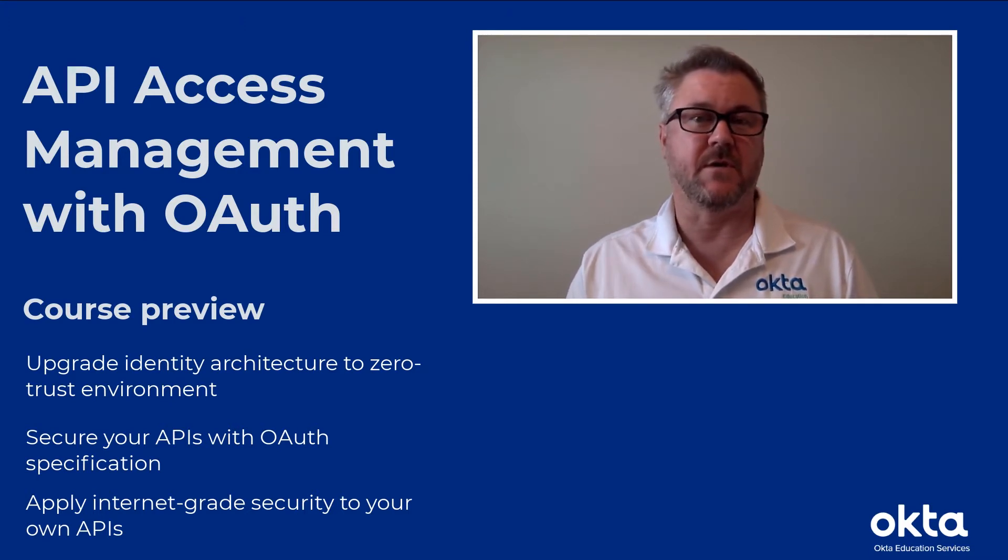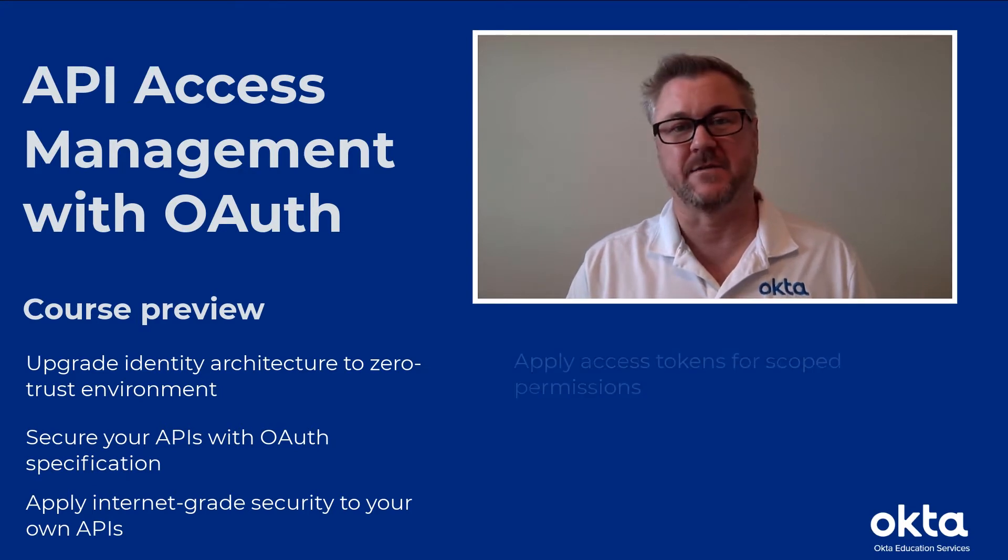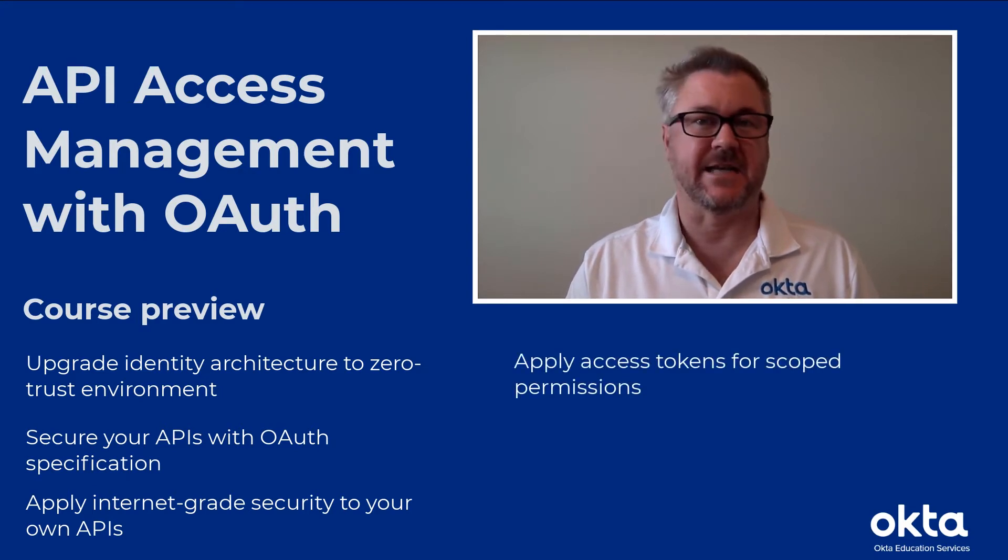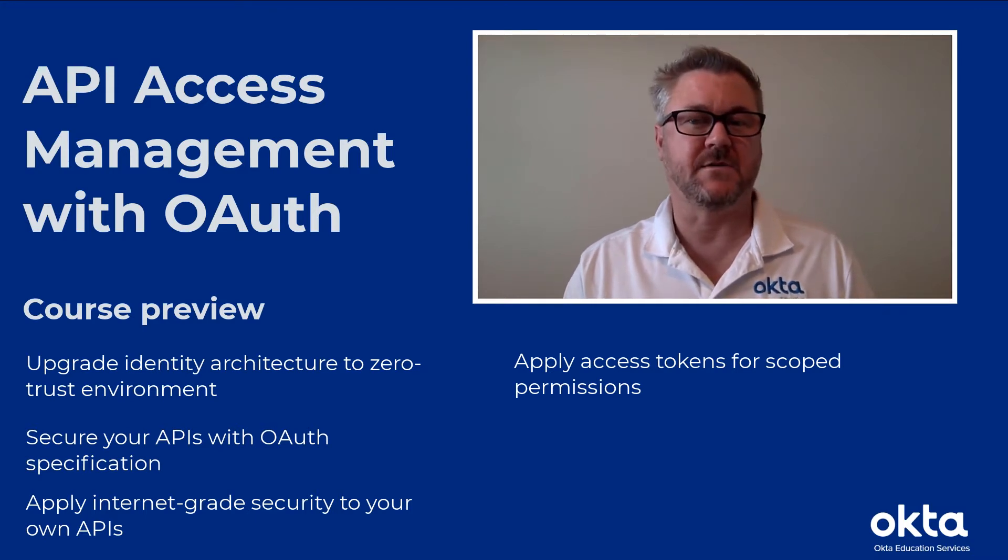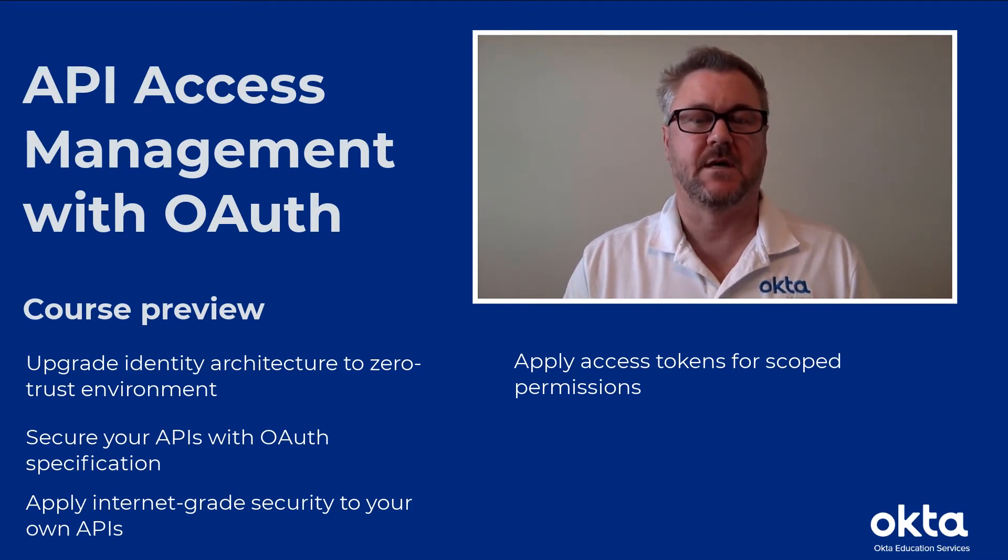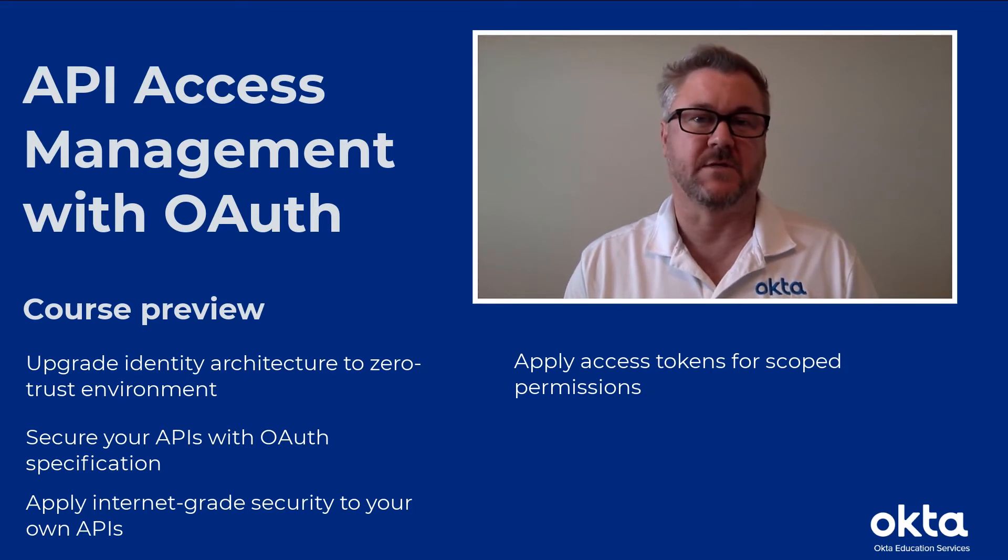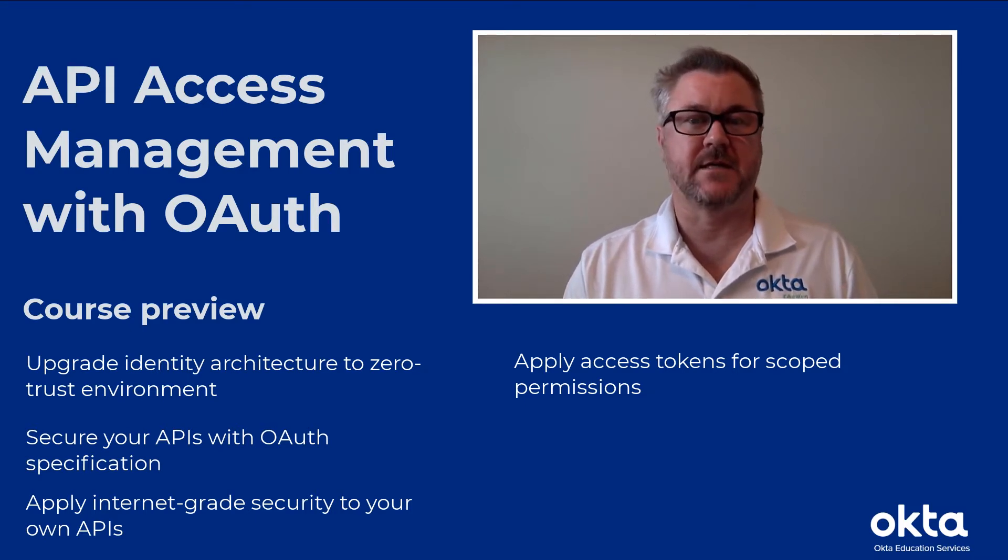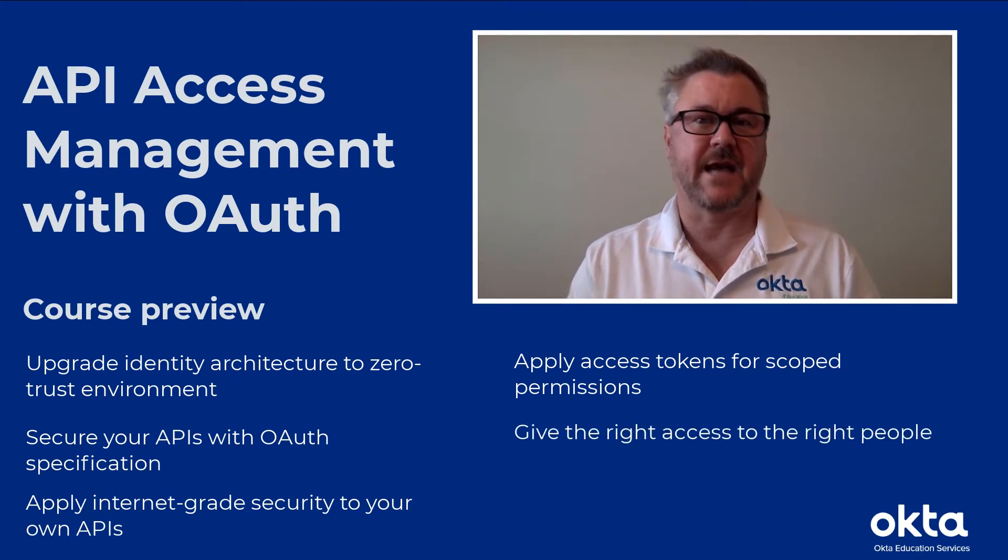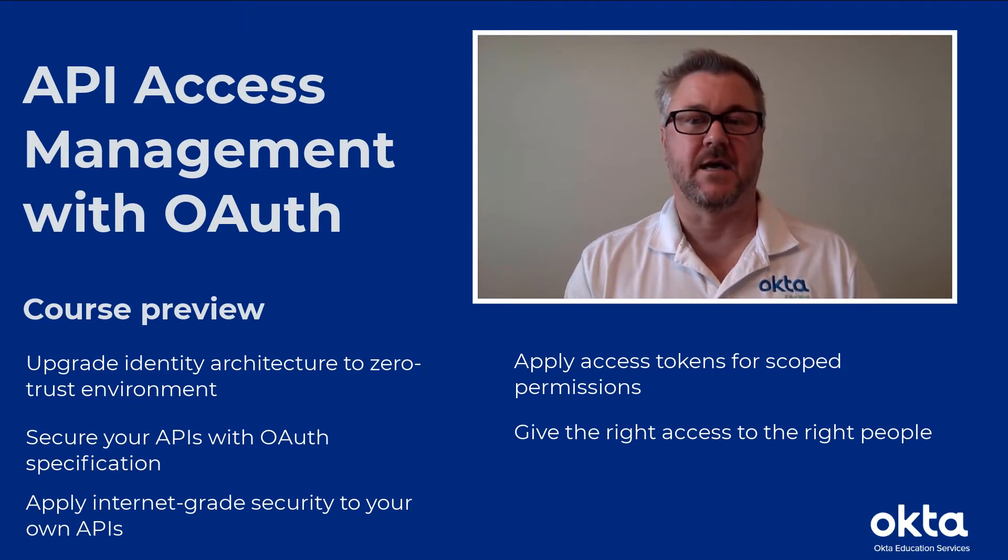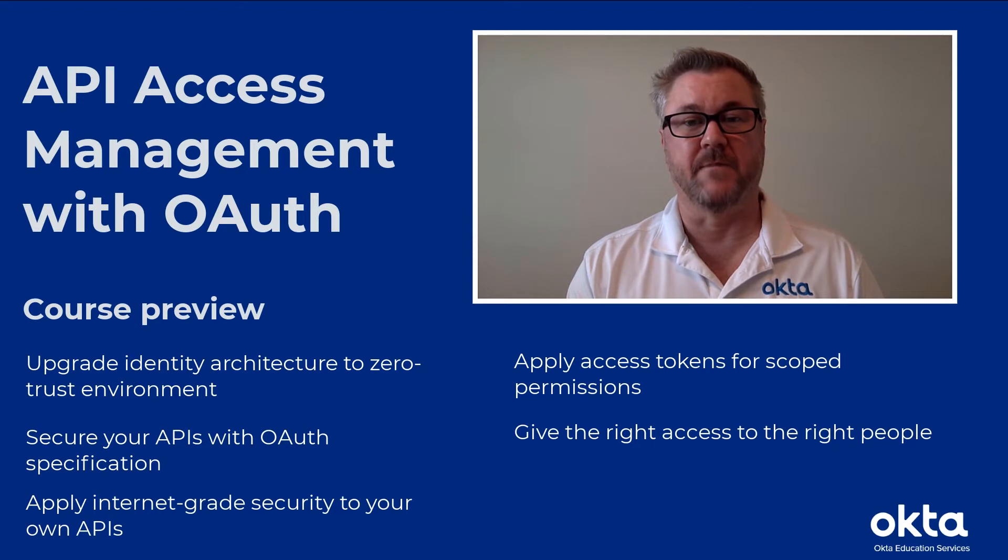What we do is we show you how to work with access tokens. The idea is an access token is a token which provides you scoped permissions to your end-users. It could also actually be used for machine-to-machine situations so that they're able to get the permissions they need when they access those APIs, and it's the right amount of access for the right people.